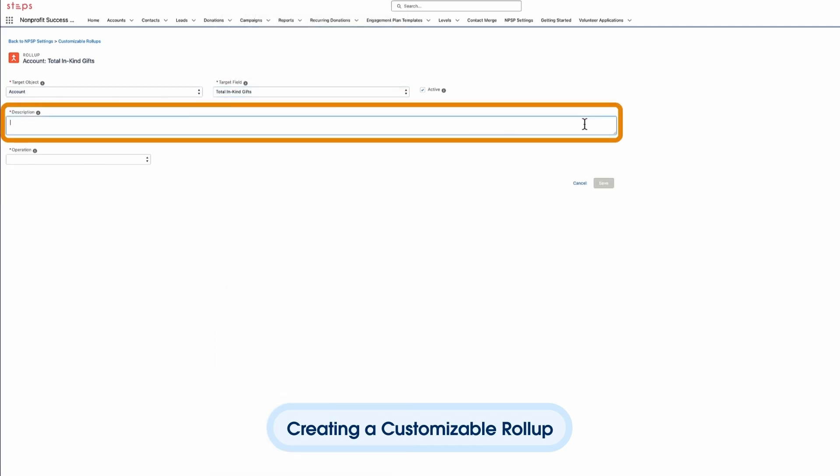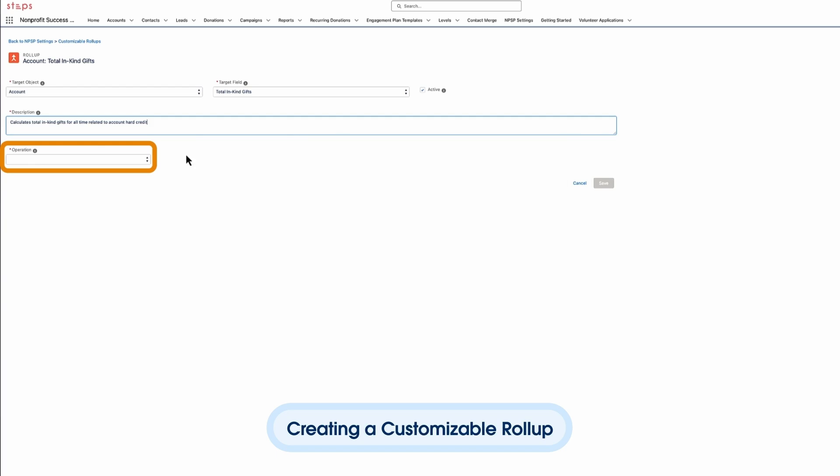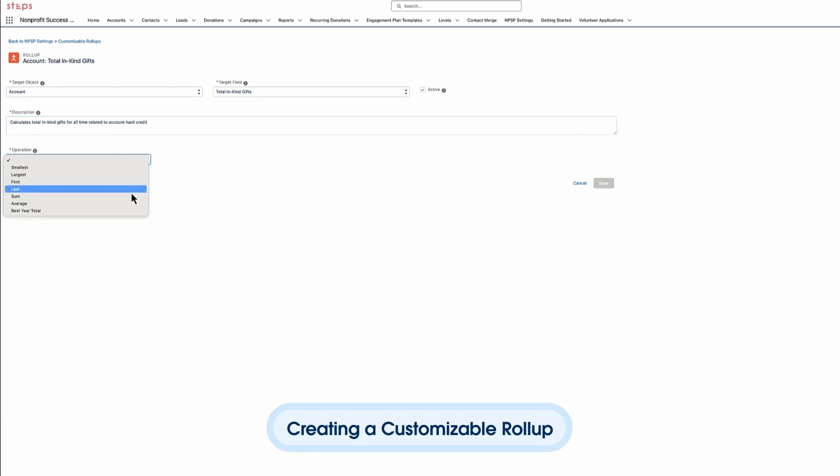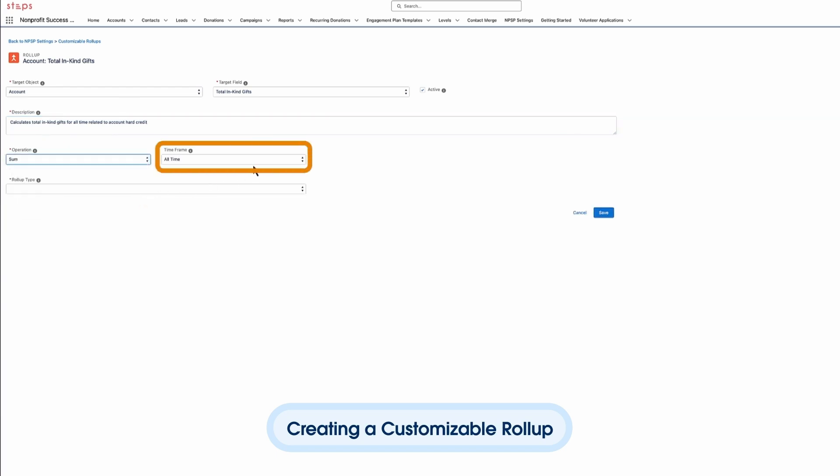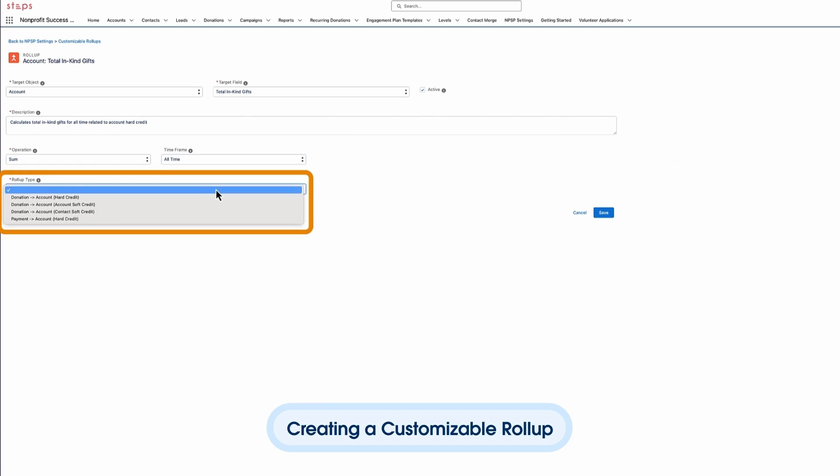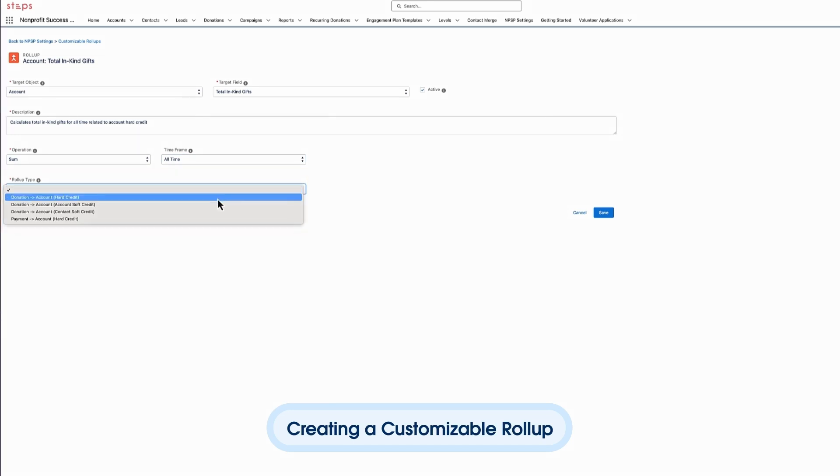We'll set a description and the operation. We want to sum of the opportunities for all time. The roll-up type defines which object and hard or soft credits we want to include. We want to set it as opportunity, account, hard credit.